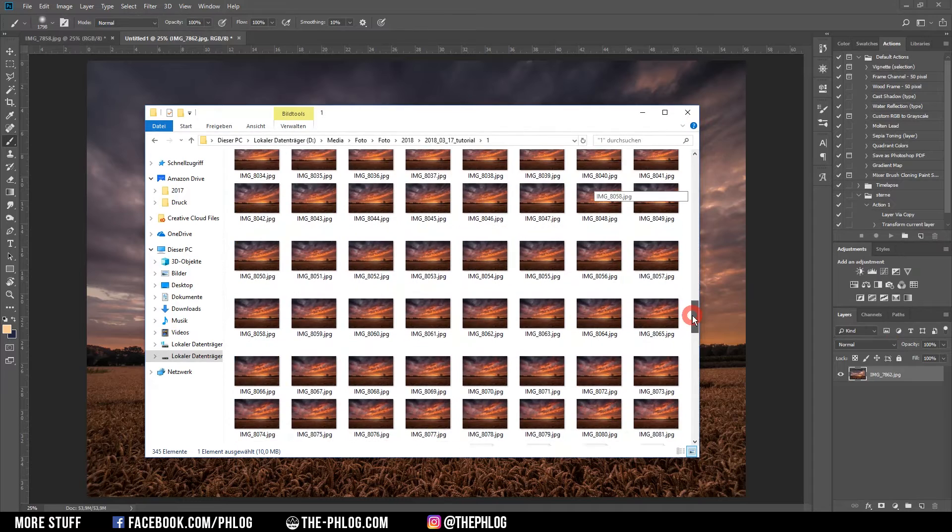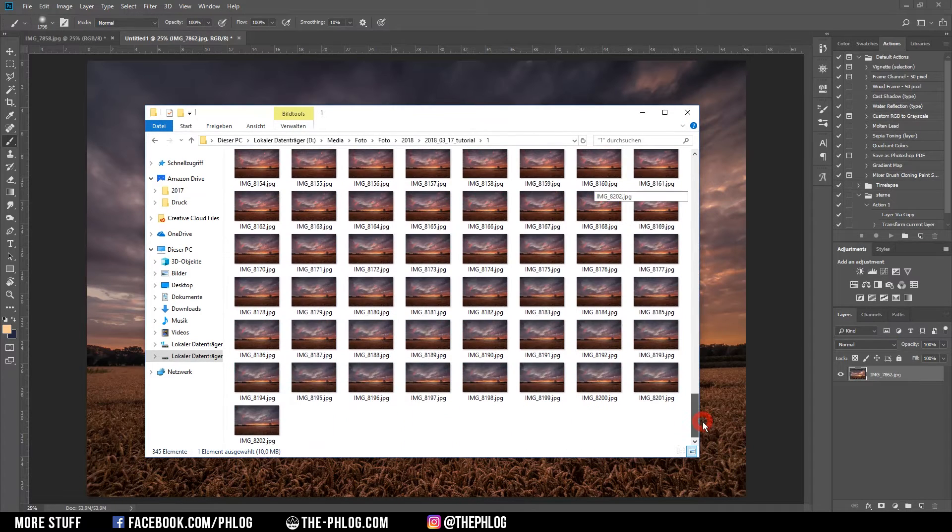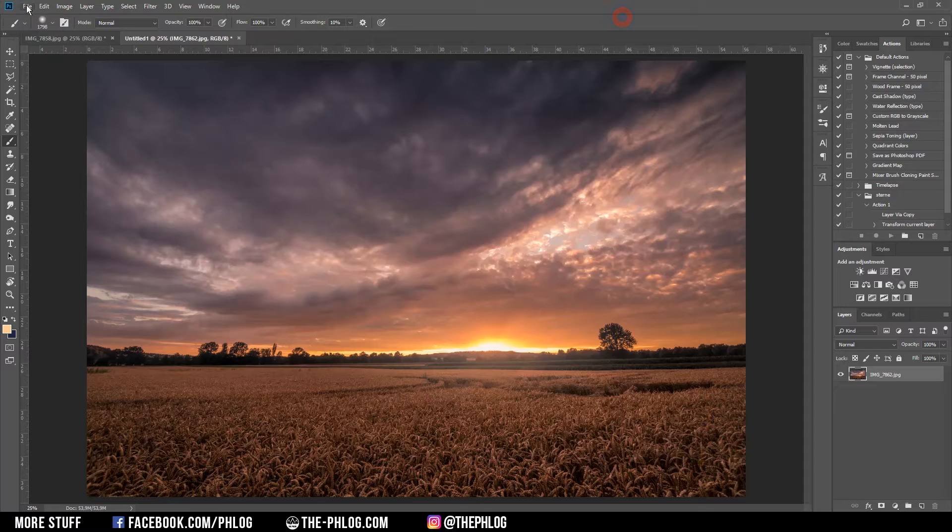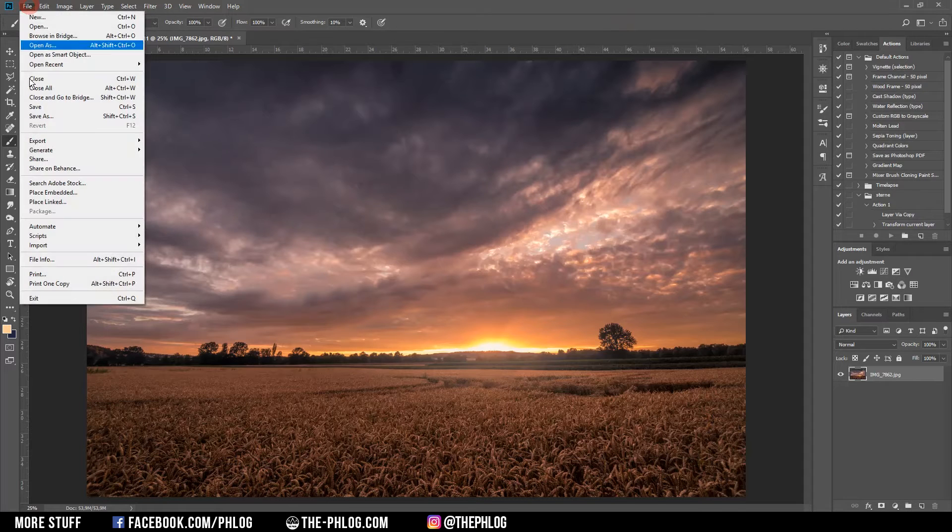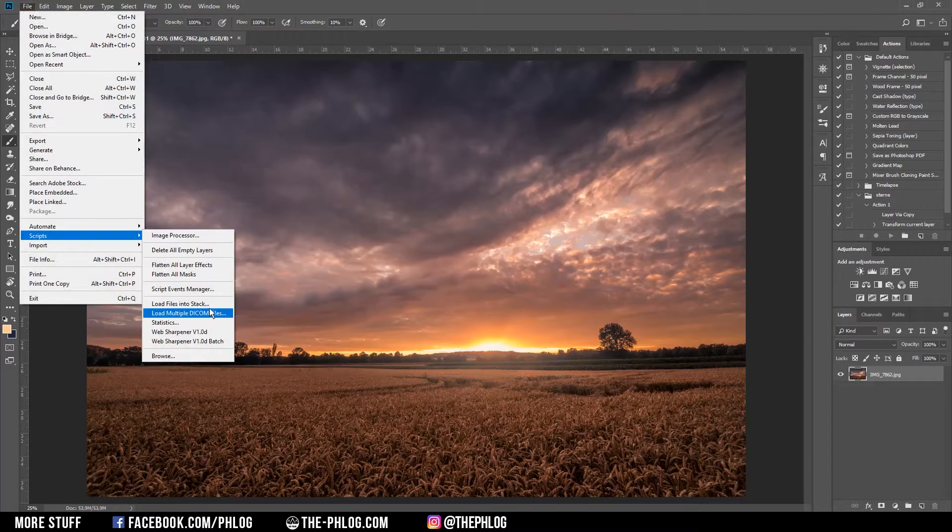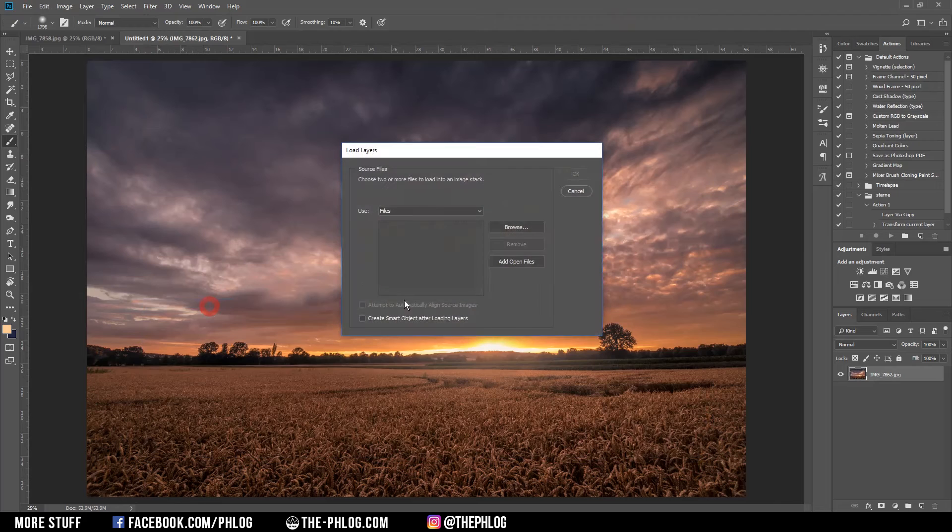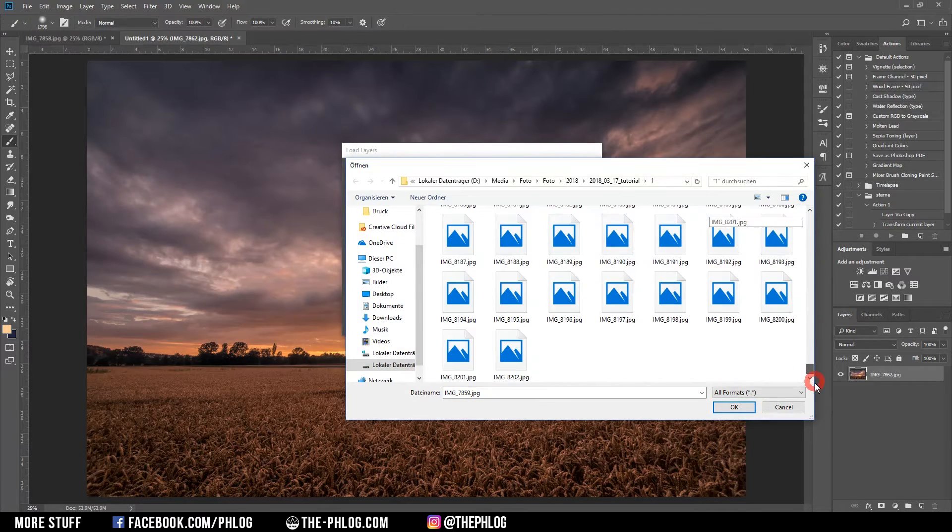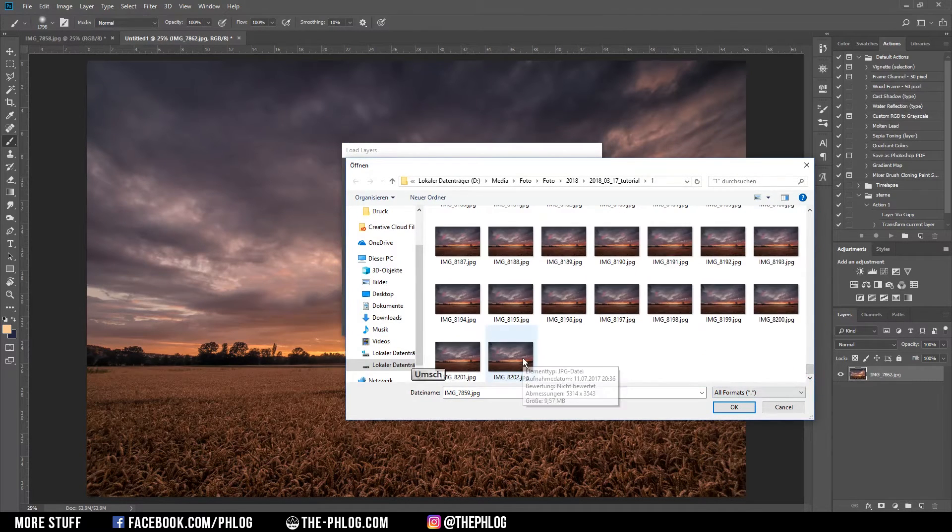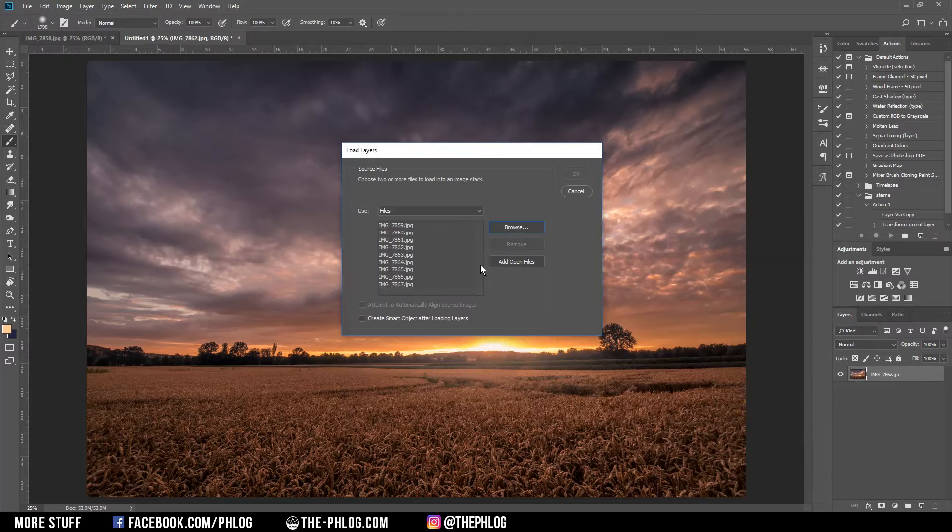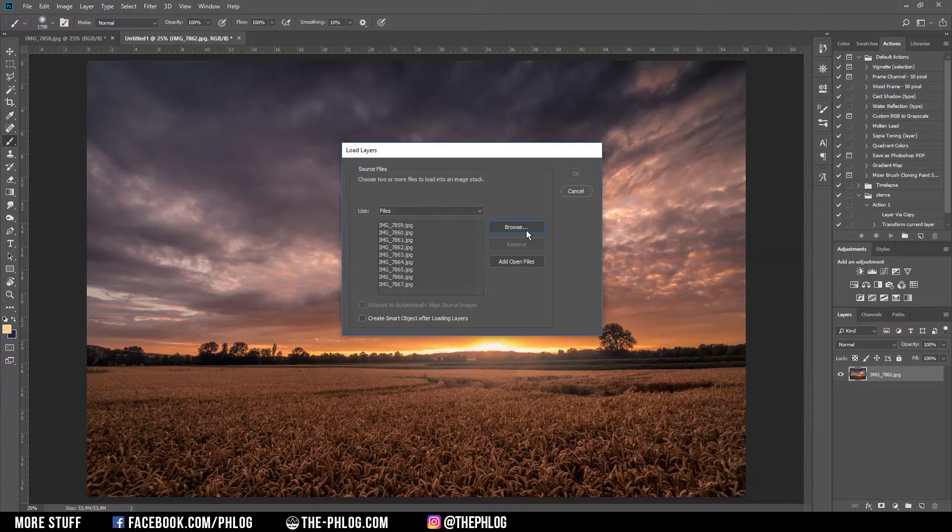That's about 300 pictures I'm going to load into Photoshop. You just have to go to File, Scripts, and Load Files into Stack. Then head to the browser where all the images are located and just select them all. As you may guess, this process will take a while.